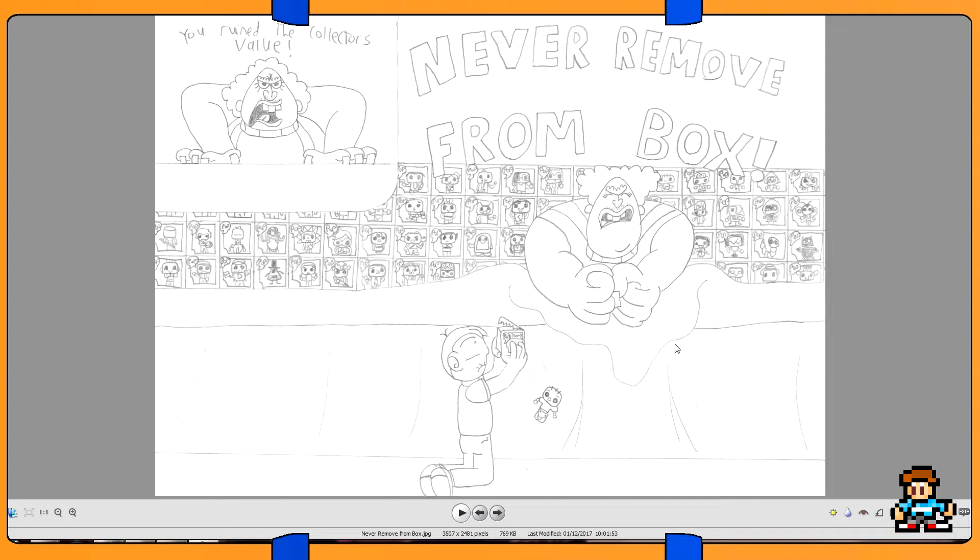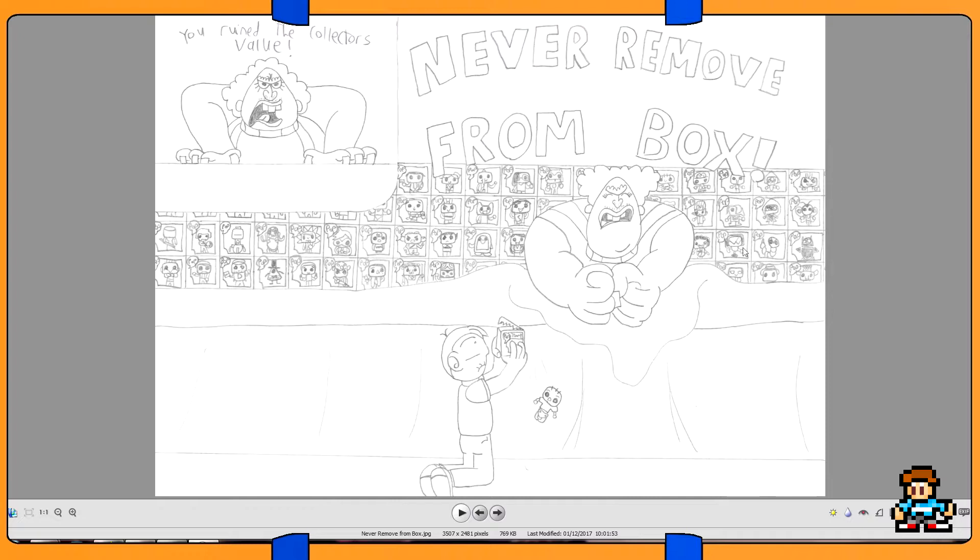I kind of made that into the joke essentially. It's like this character is saying the same thing as she did back then but with Pop Vinyls: Never remove from box! And she's selling them. If you actually look at some of these Pop Vinyls, they're not too complex, but you might be able to recognize who's who.